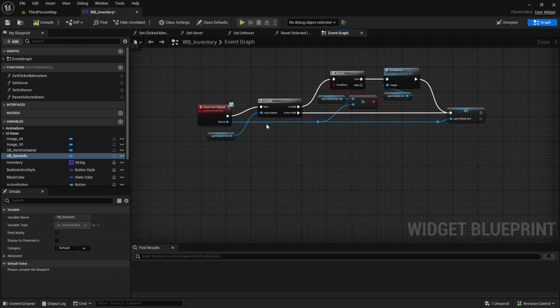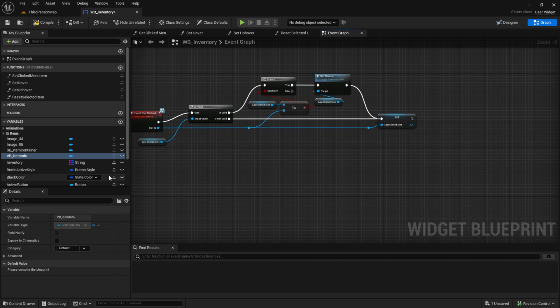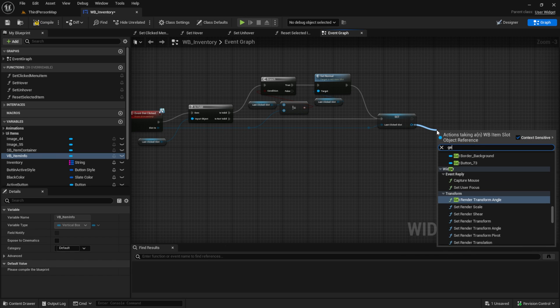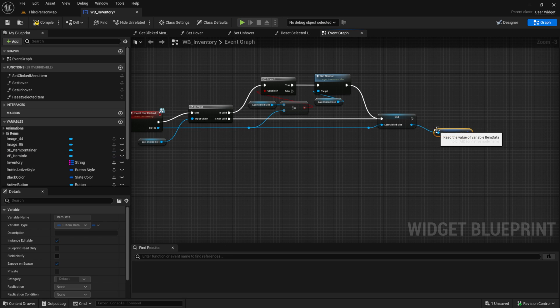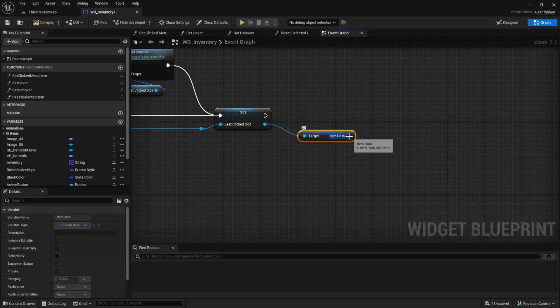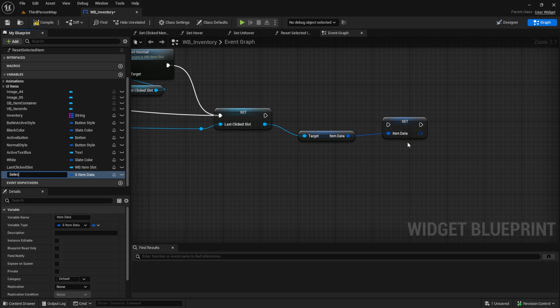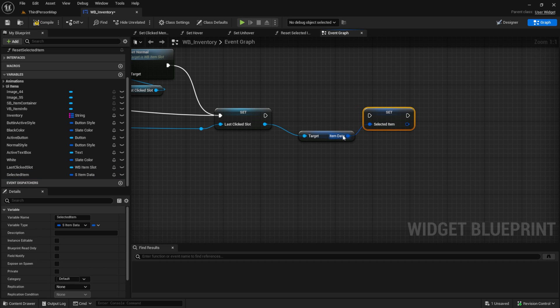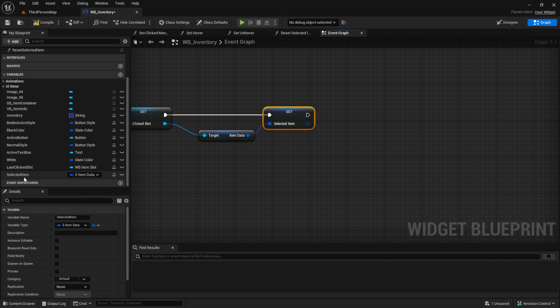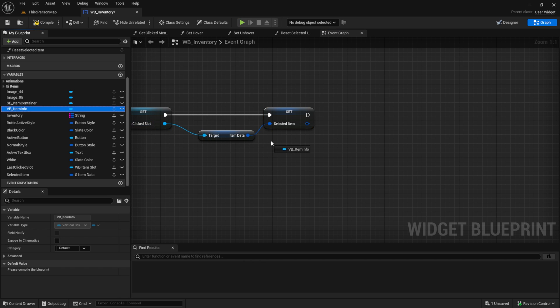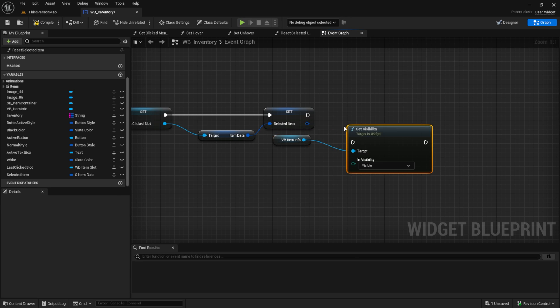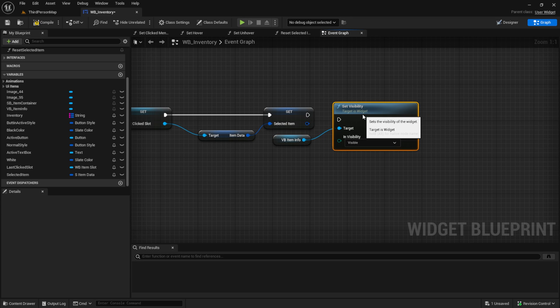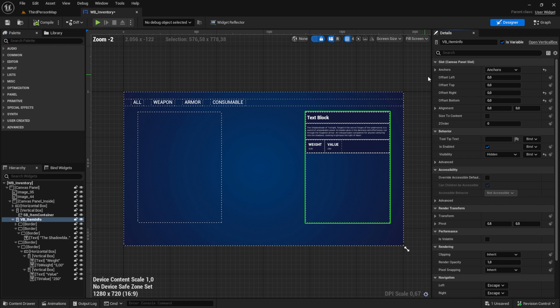Let's get from here the item data and promote this to a variable - selected item. So we always have the selected item. Then what we want to do is get our vertical box item info and set visibility to visible. Go back to the designer.